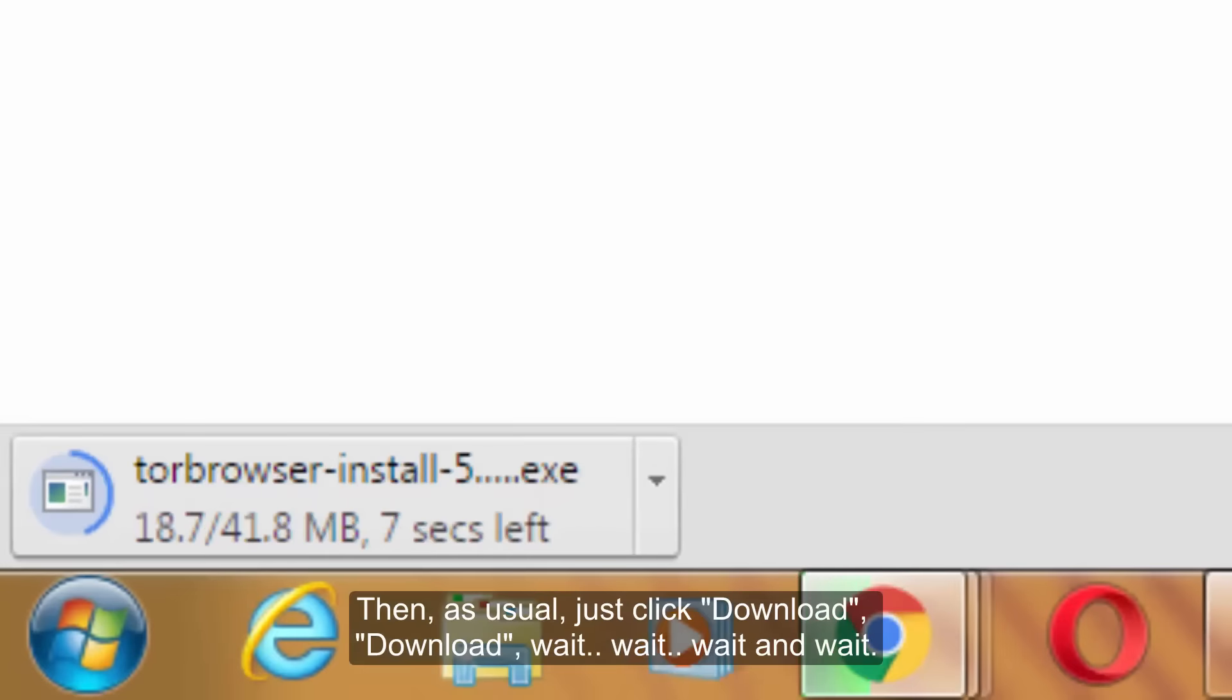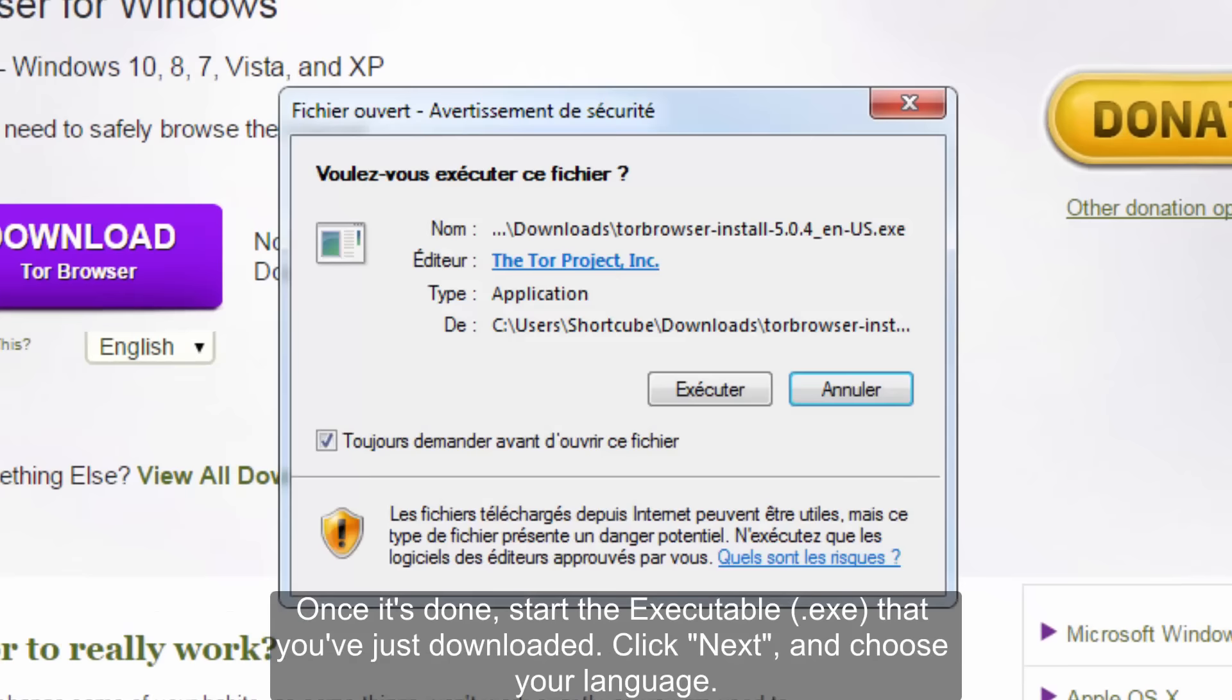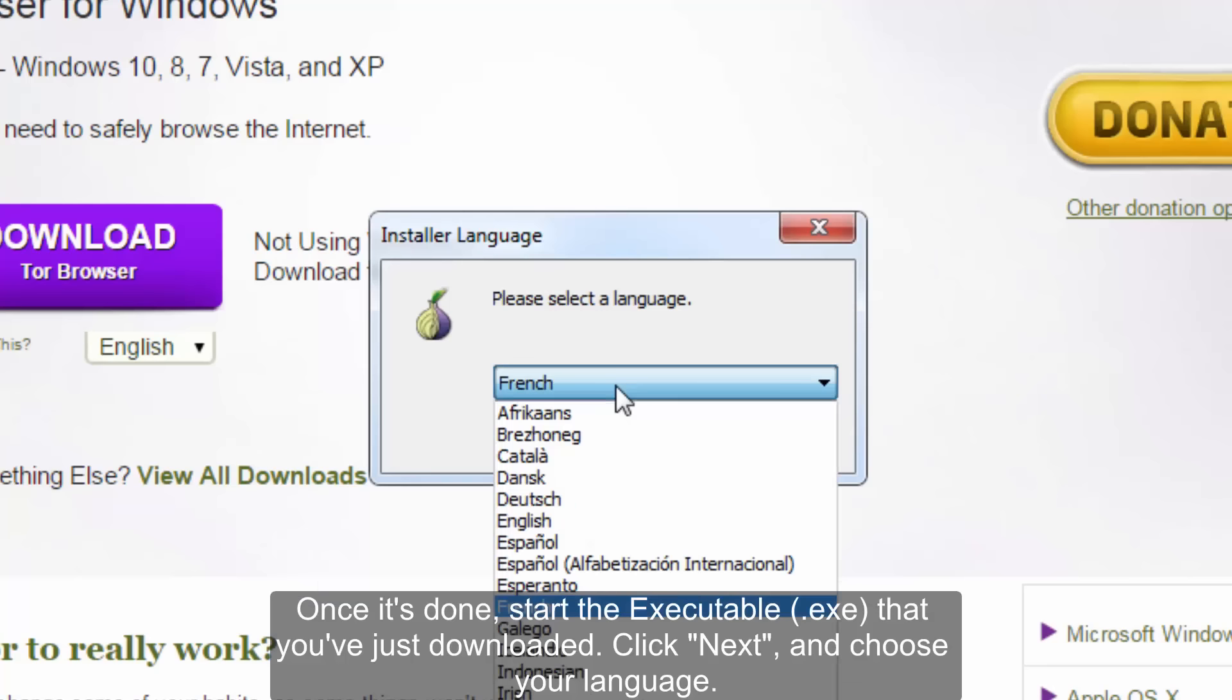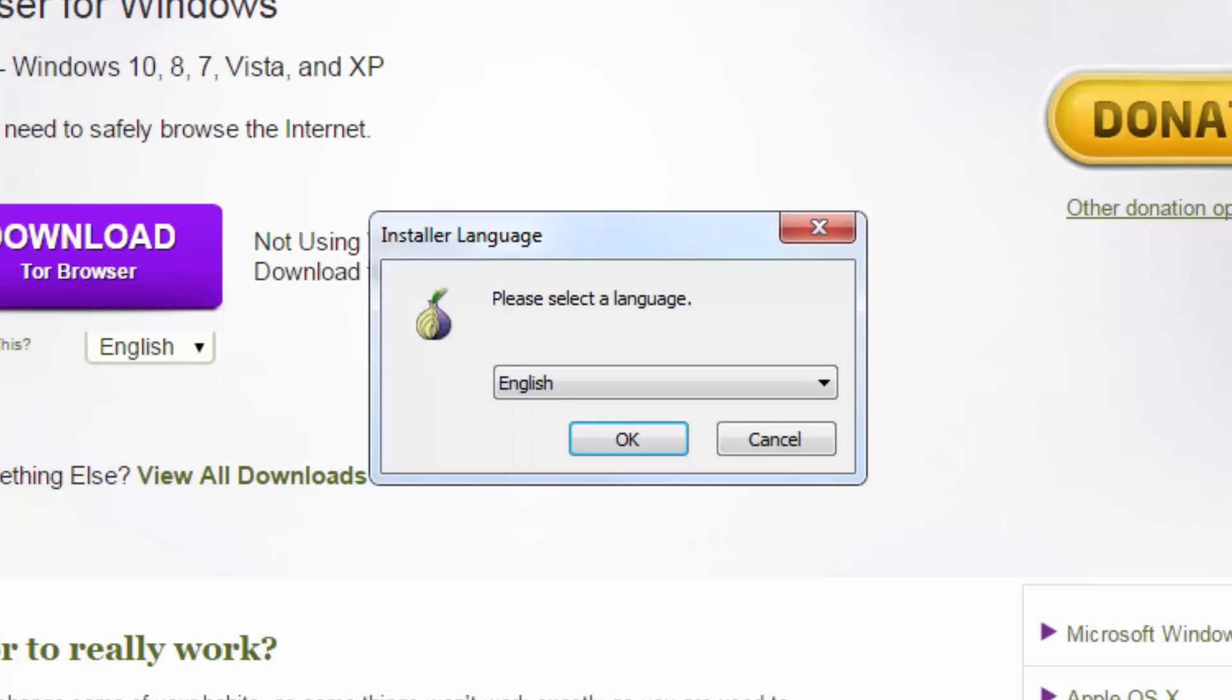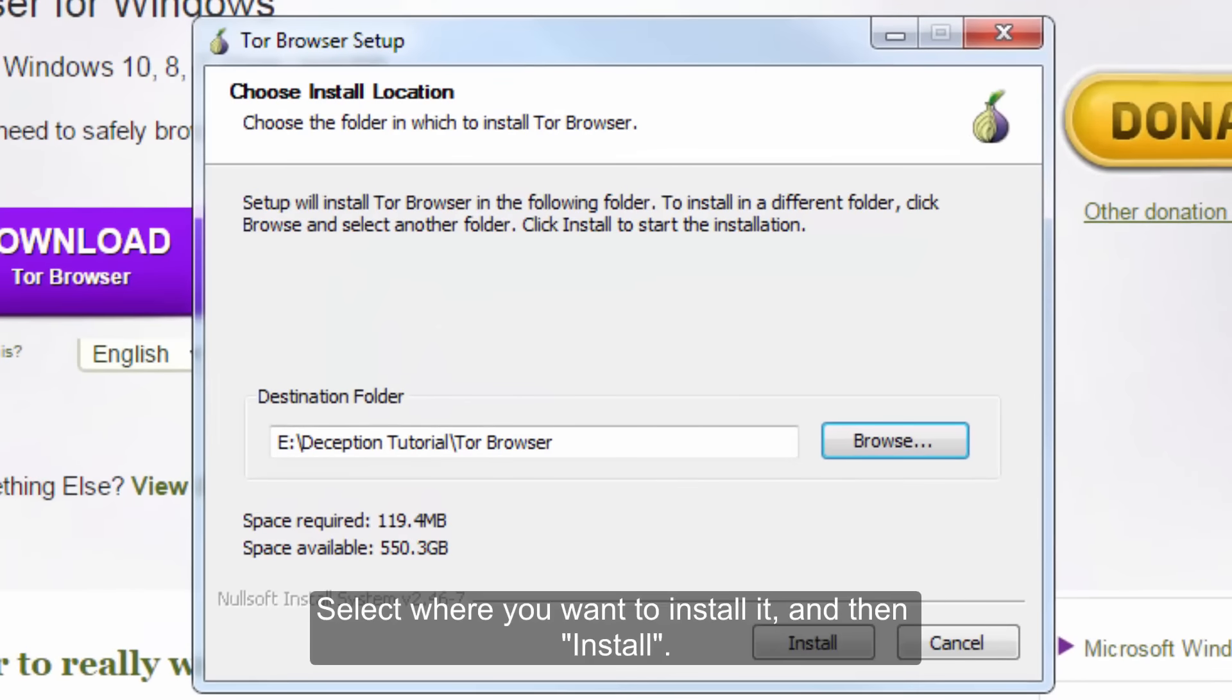Wait, and wait. Once it's done, start the executable that you've just downloaded. Click next, choose your language. Where you want to install it, then install.